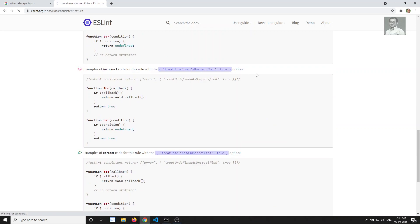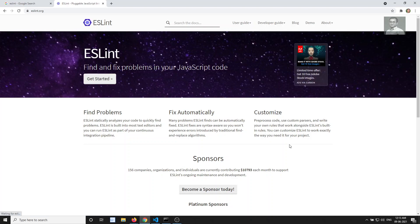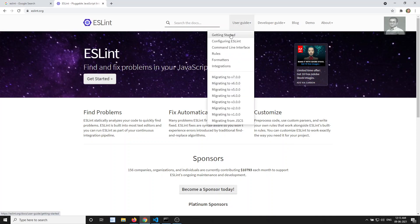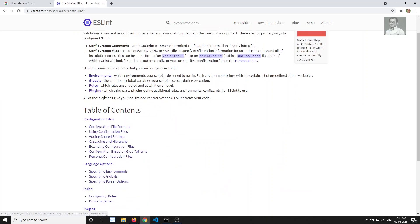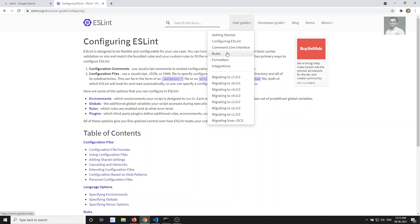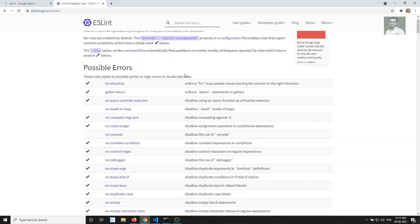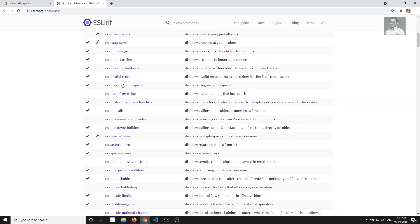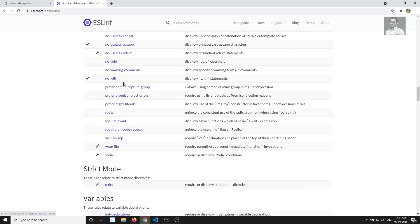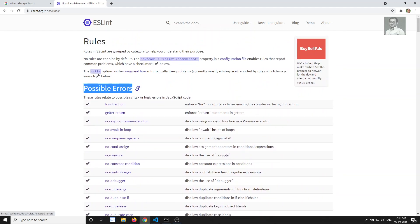Let's see what rules are recommended. If we go through the ESLint documentation, go to the user guide and check configuring ESLint, then go to the rules section - here you can see all the rules available that we can write in the configuration file.